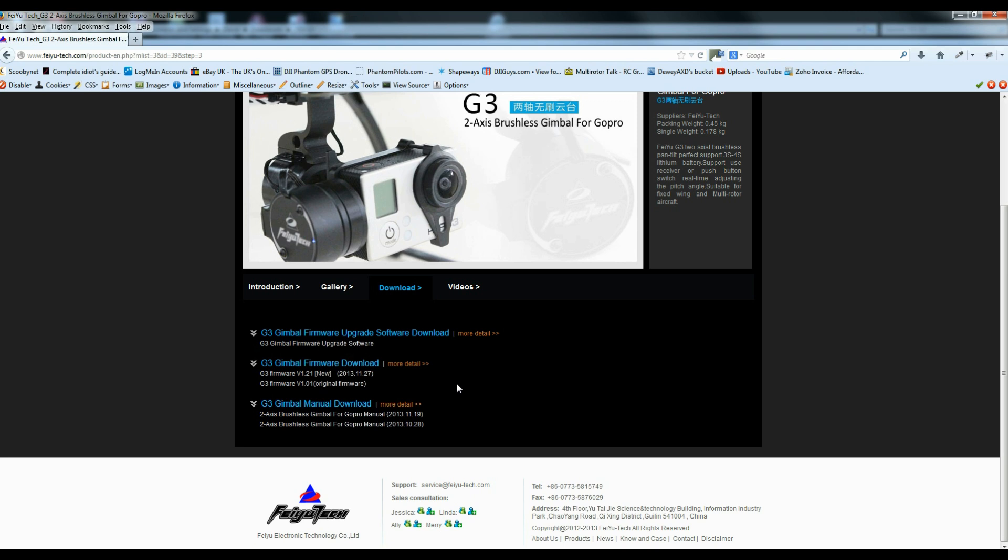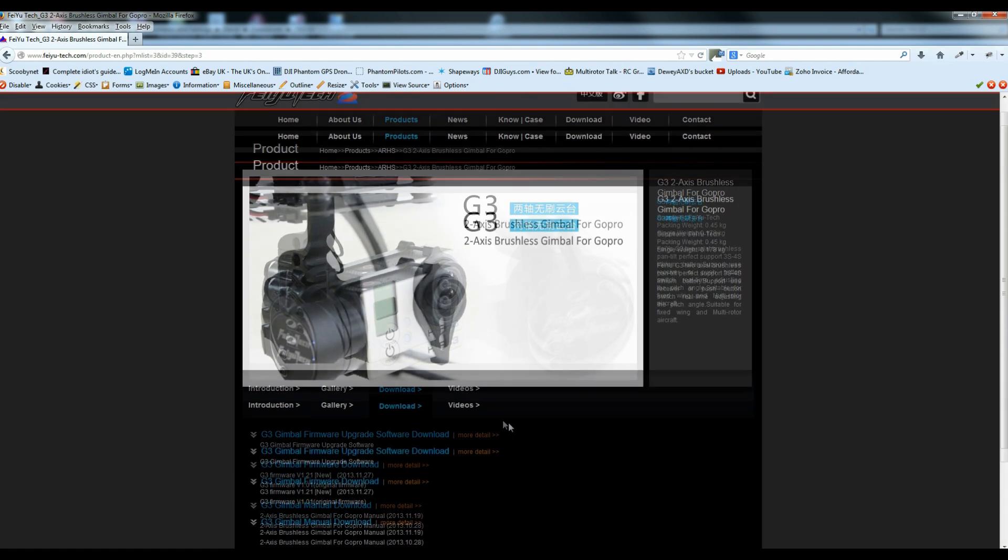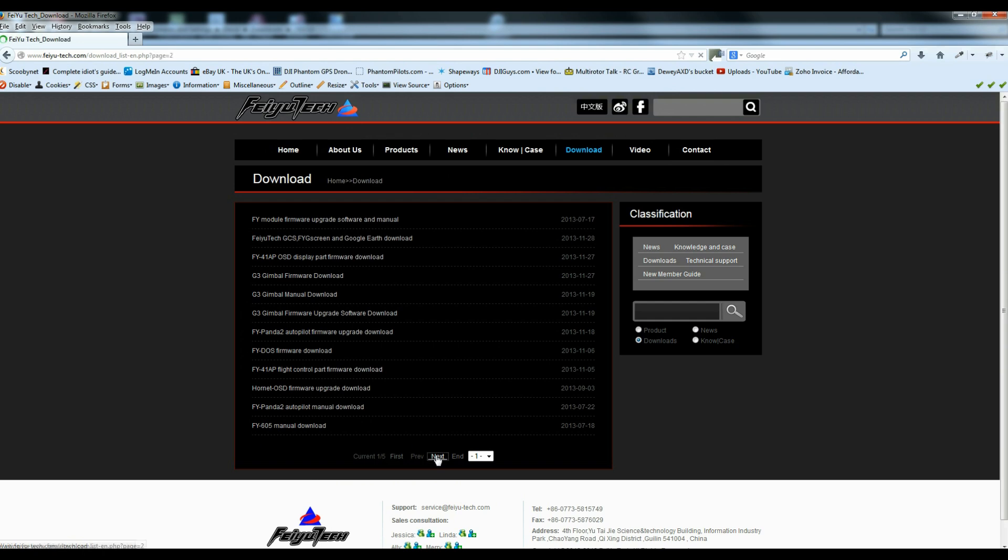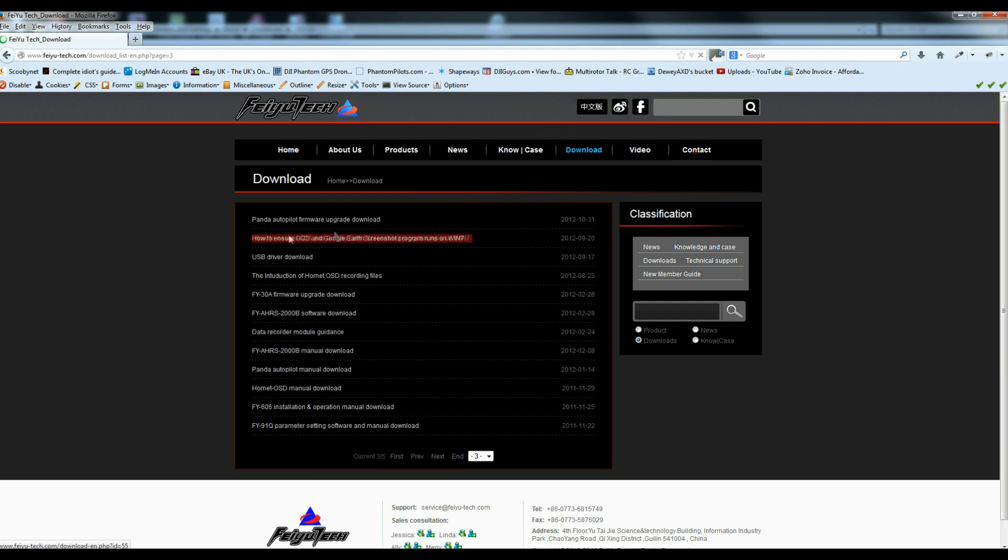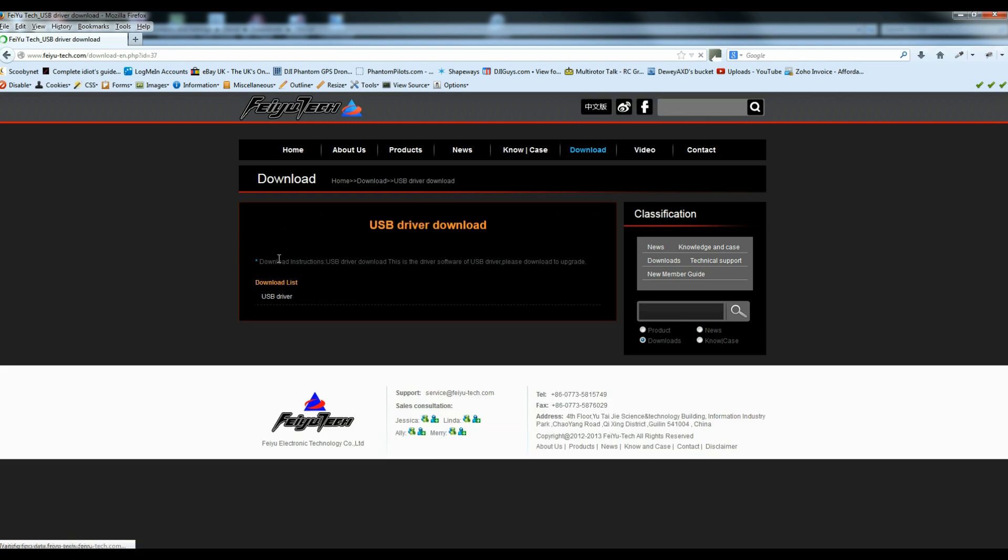The other thing that you need to do is you need to go to the download link at the top. And you need to go to what is currently page 3. And you need to download the USB driver download. Now, what this is, is this is the software that will install the drivers required to read from your USB to serial port. Basically, the cable that comes with the gimbal.